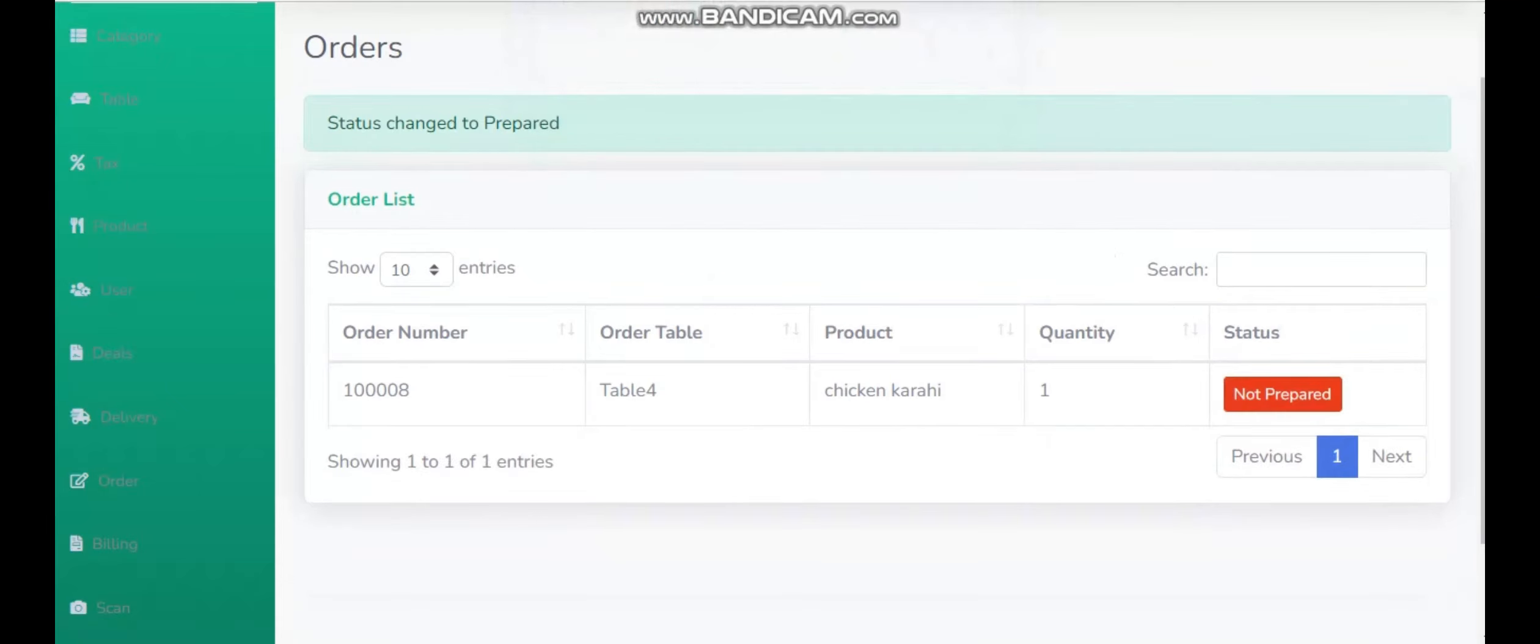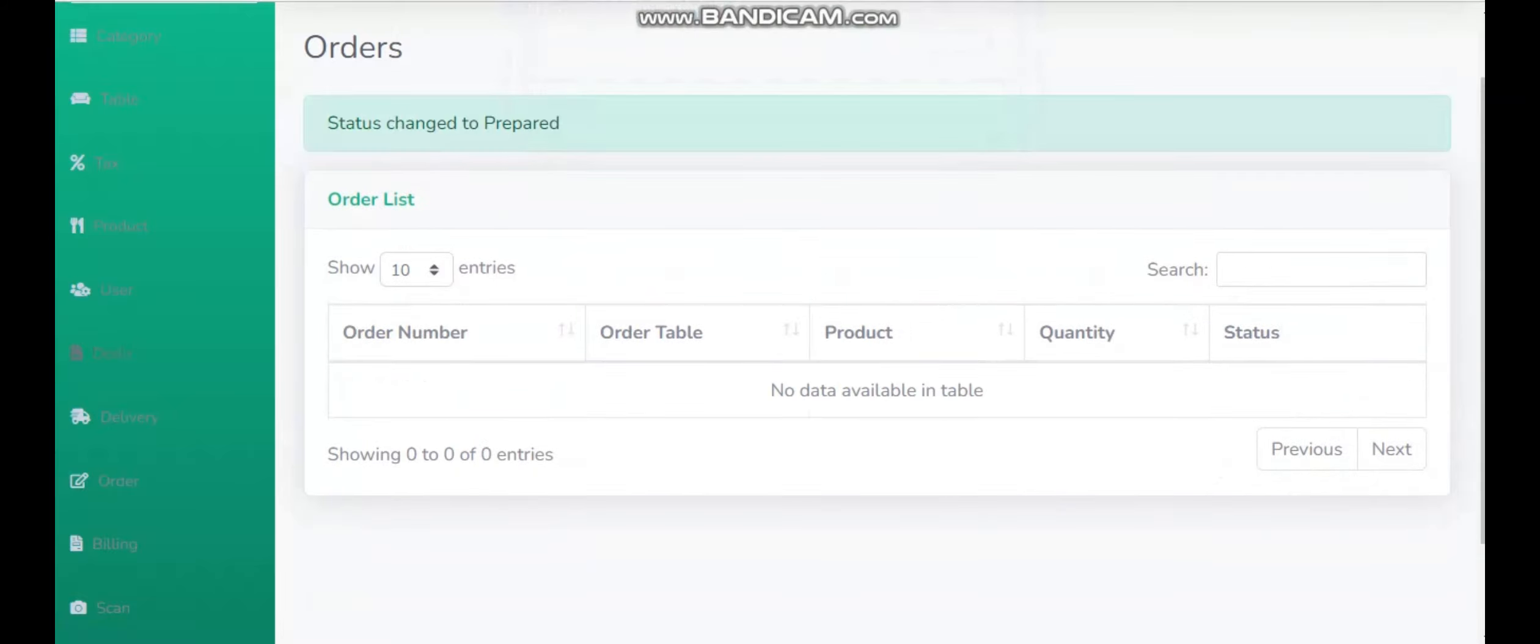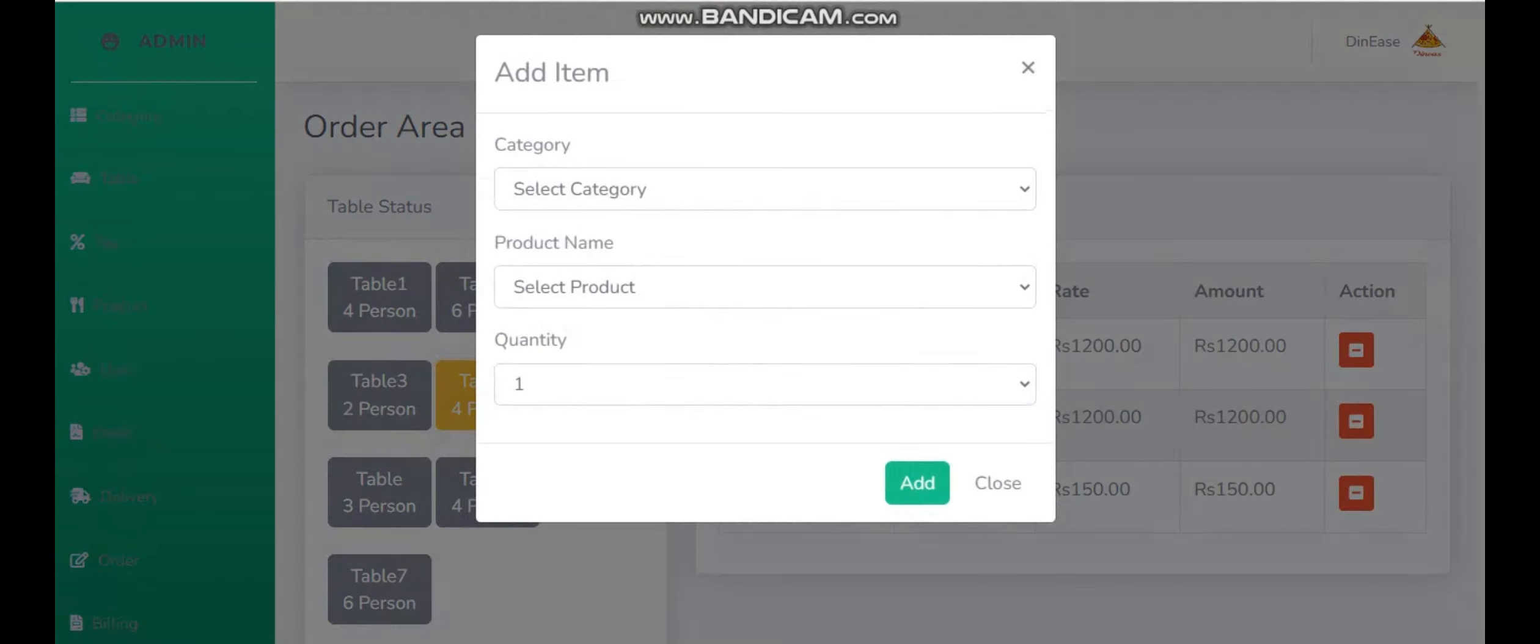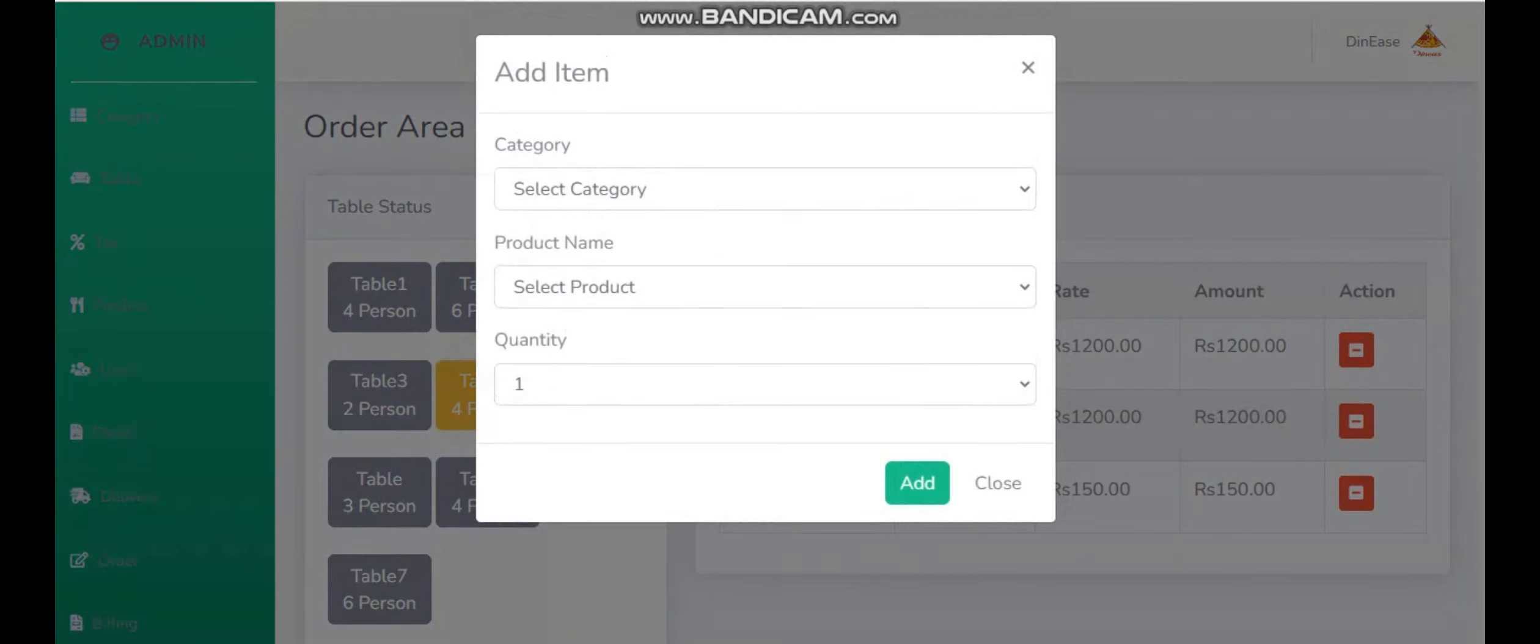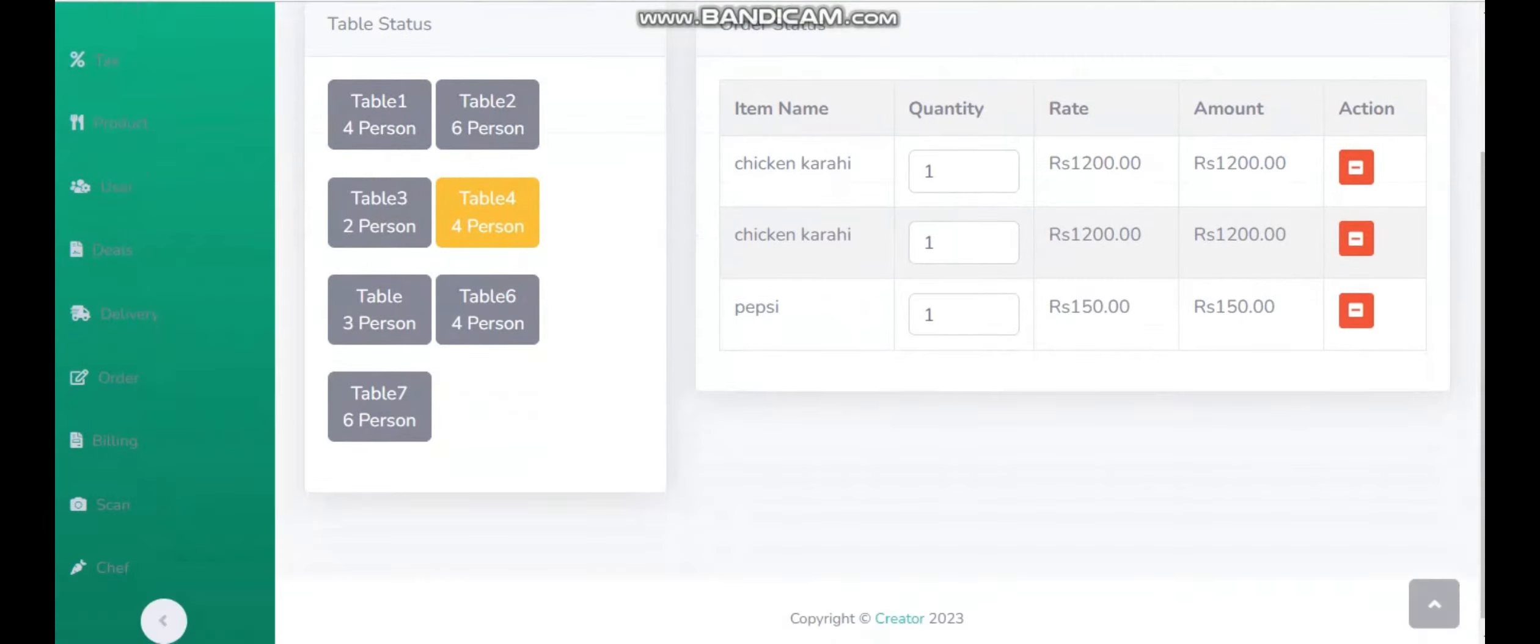Now we are going to go back on all orders to see. Let me refresh that. Yes, and we know that they are still there. So we need to confirm from the billing. Whenever we confirm that from the billing, the order item will be removed from there.